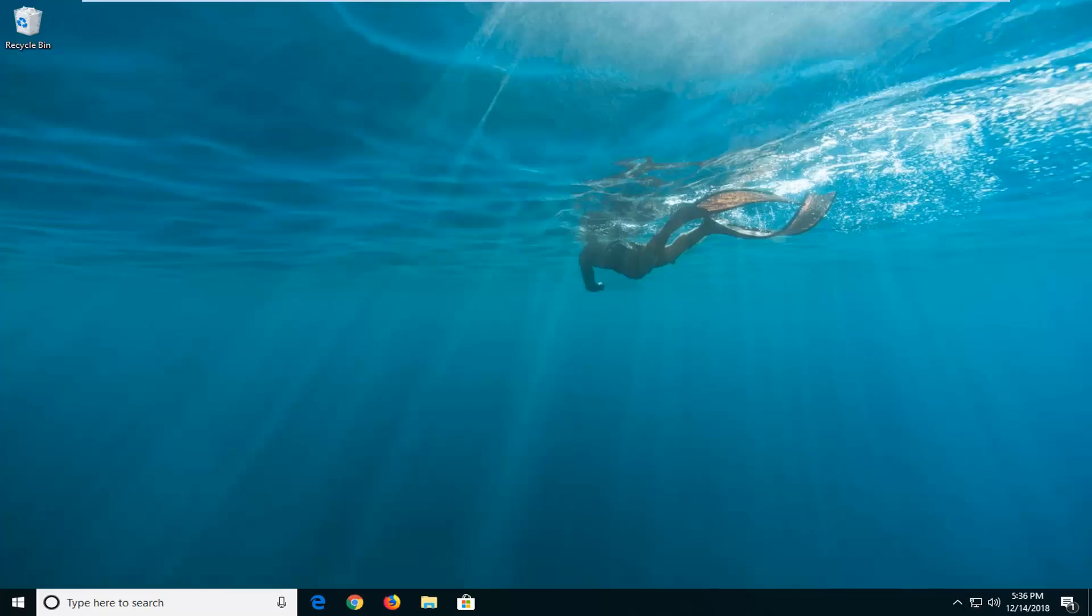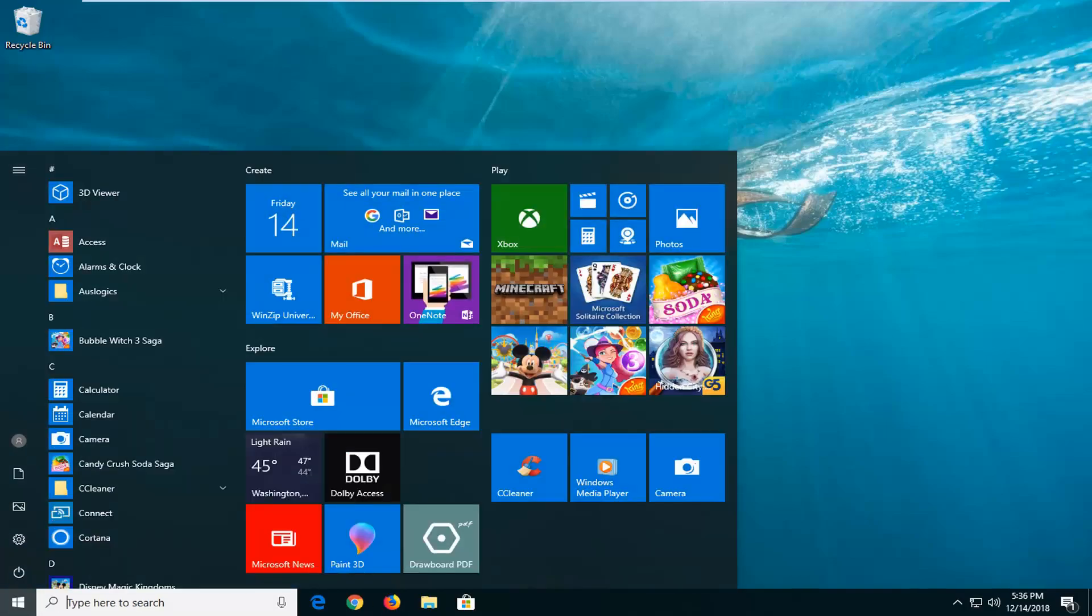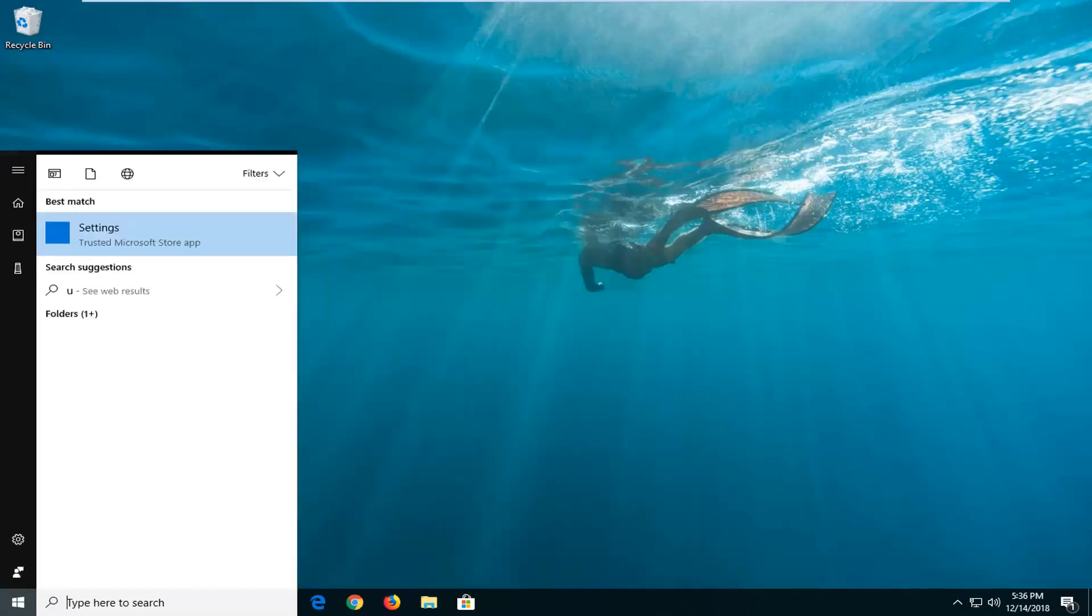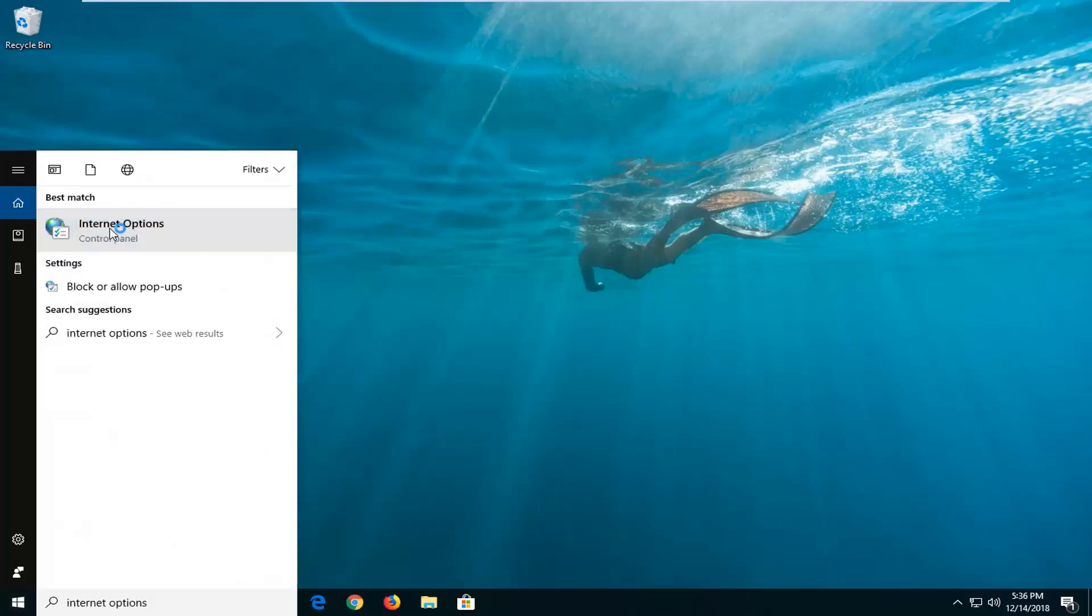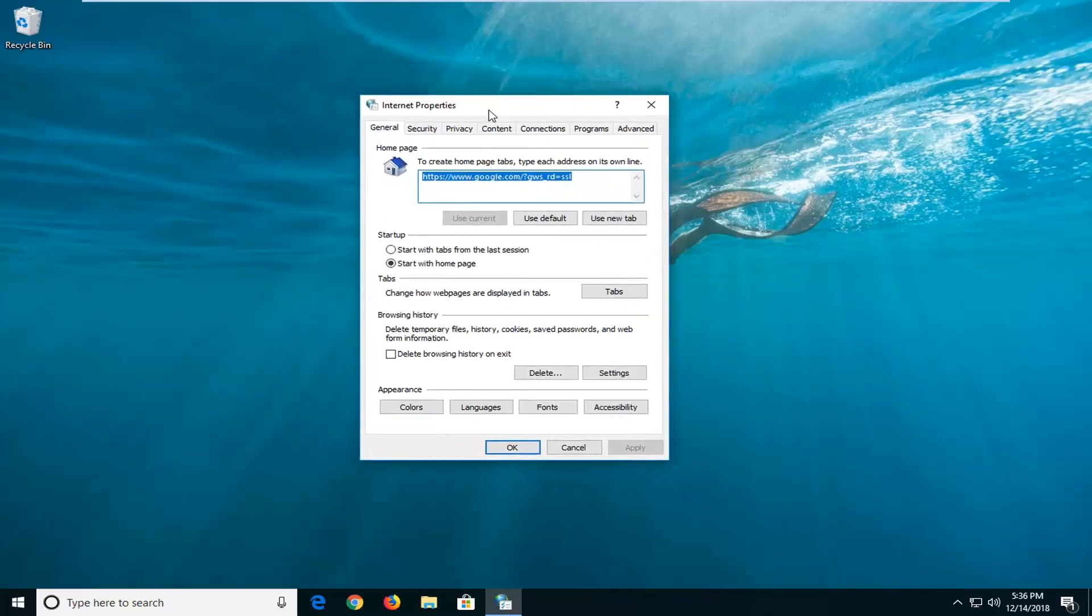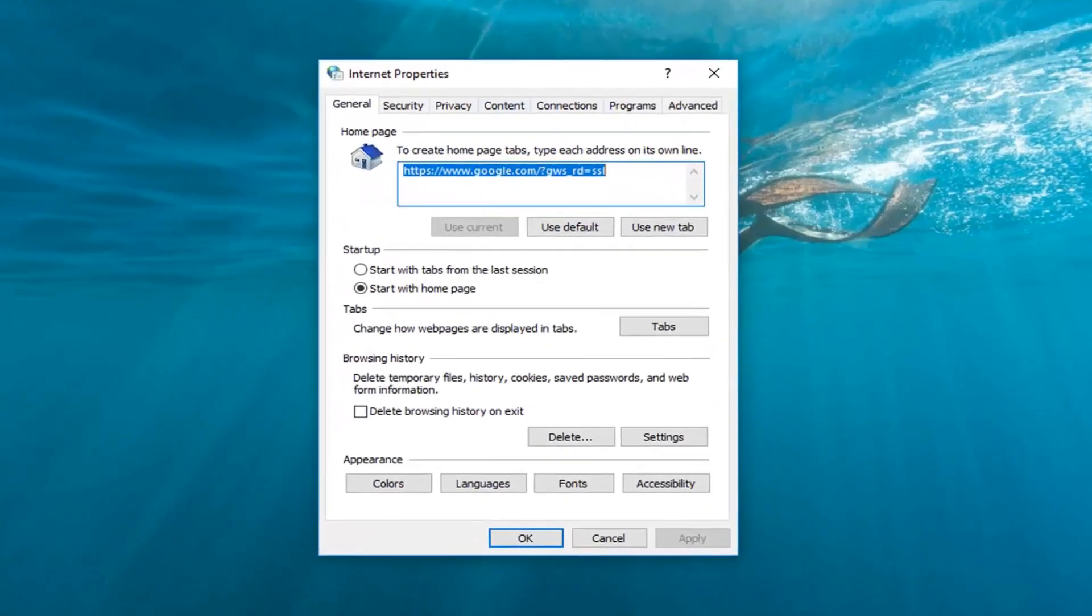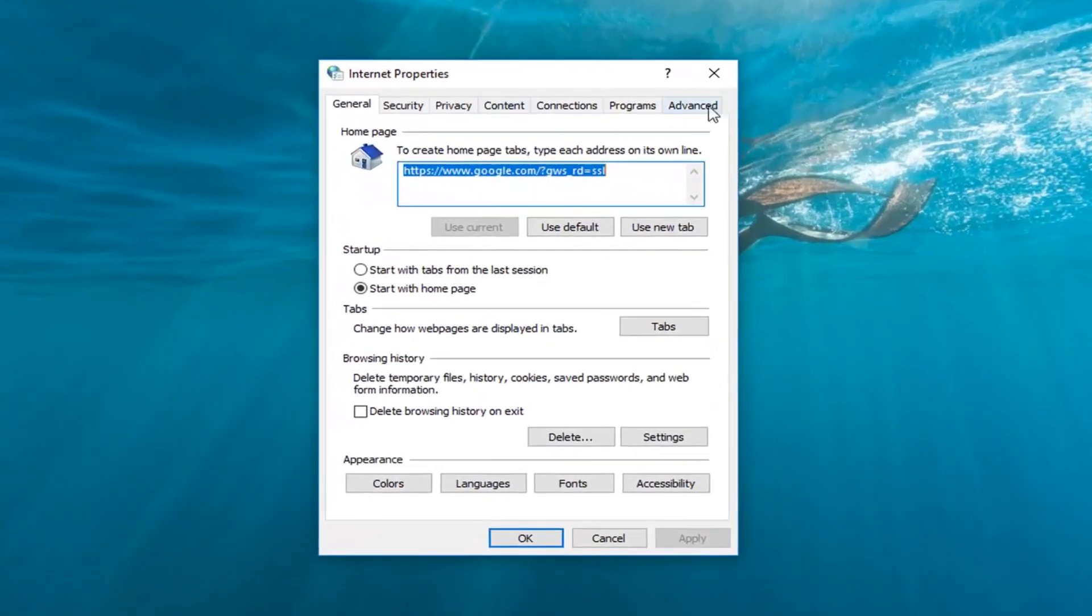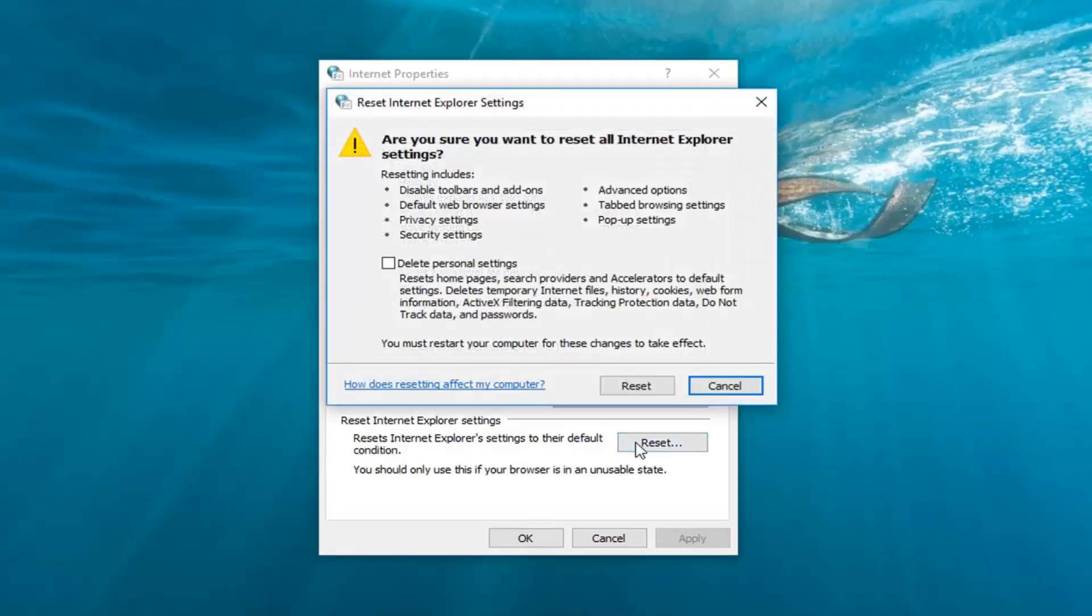Another thing you can go ahead and try and do if you're using Internet Explorer would be to go ahead and left click on the start menu, type in internet options. We're going back to internet options that we were in before. This time you want to go and left click on the advanced tab and where it says reset Internet Explorer settings, left click on reset here.